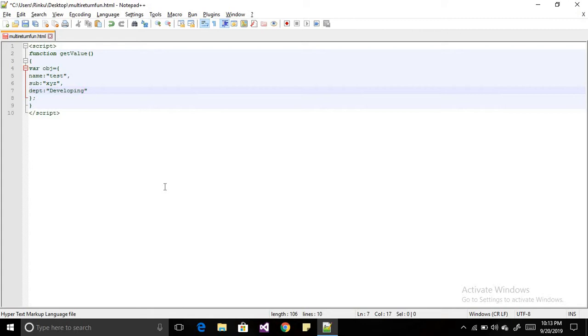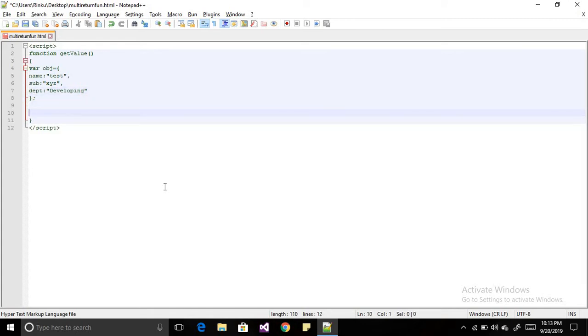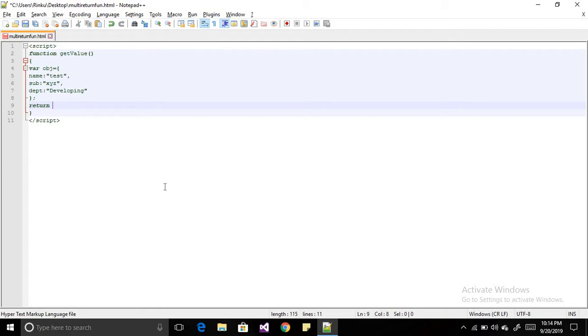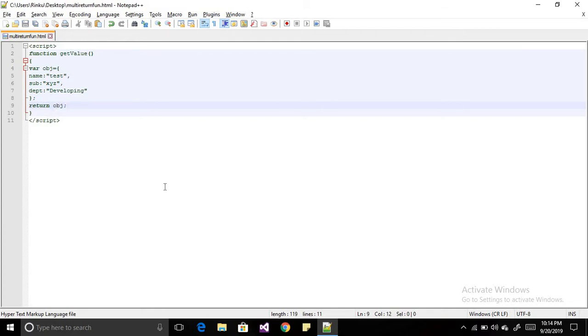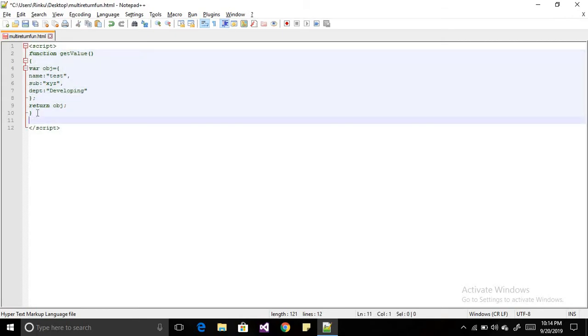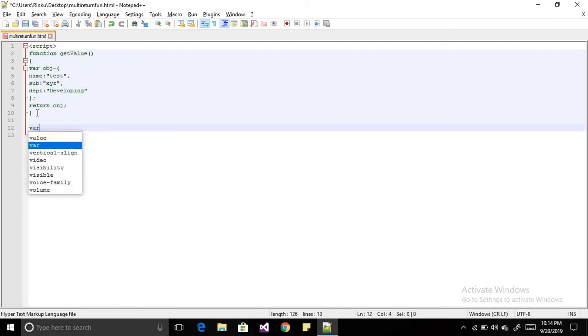So I have an object now. I will return this object as a return type, return obj. So my function has been implemented over here. Now I will call this function in a variable, getVal equals this function.